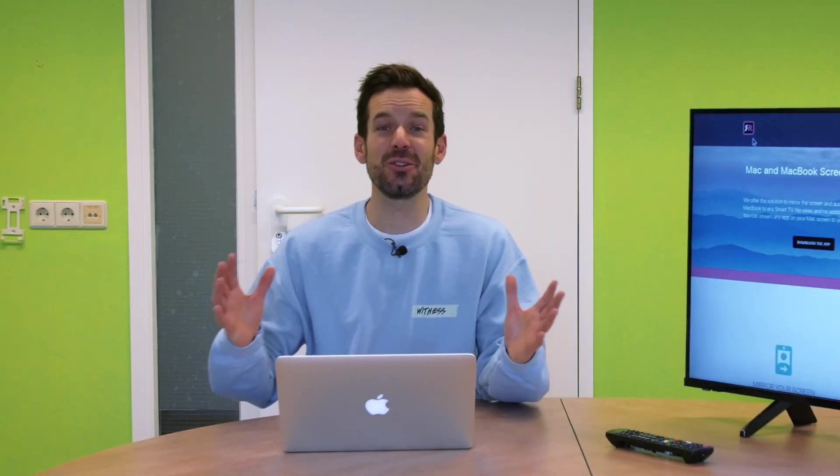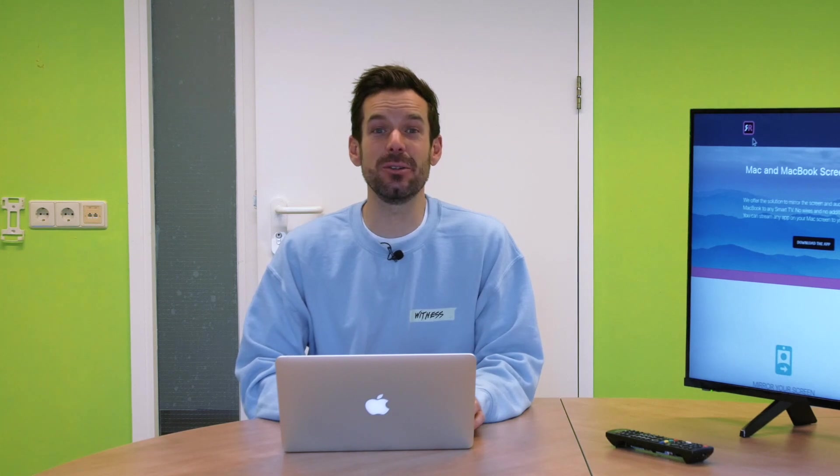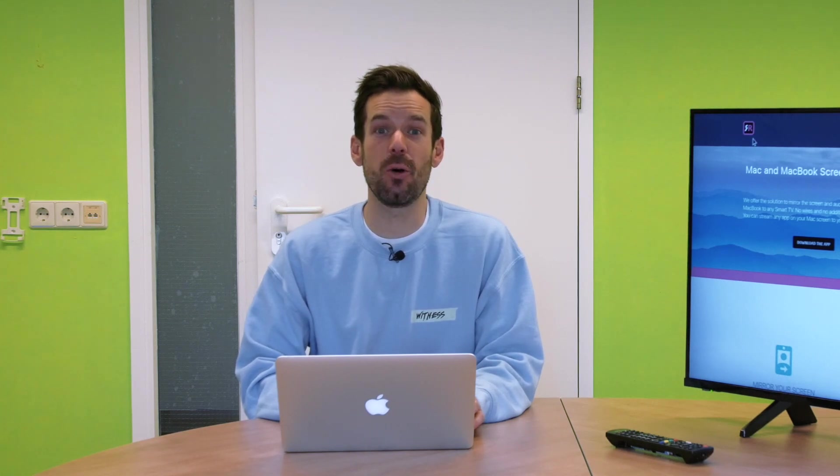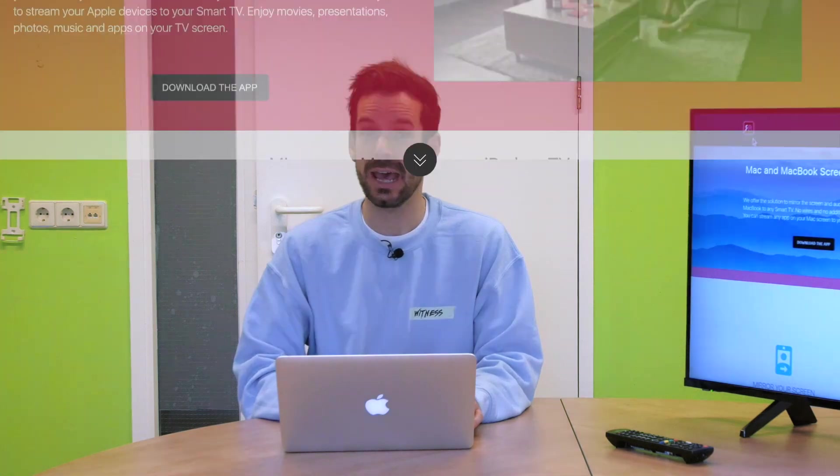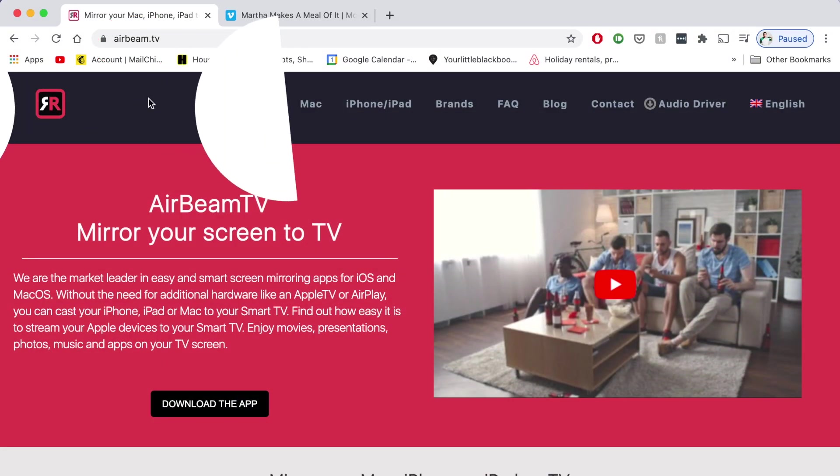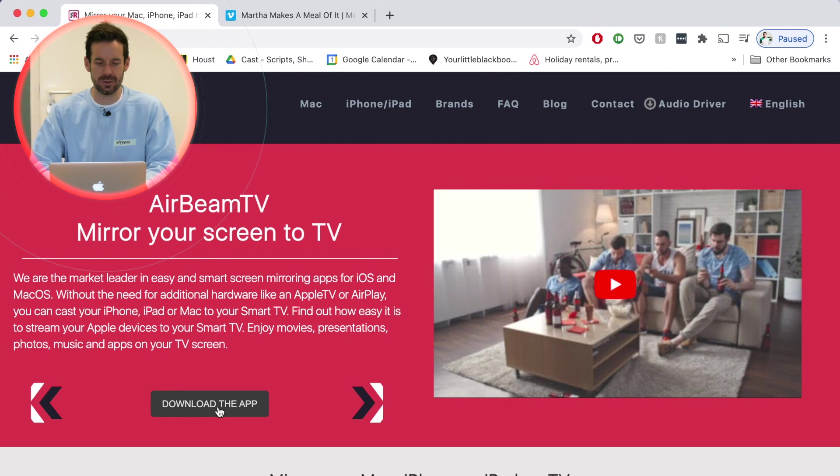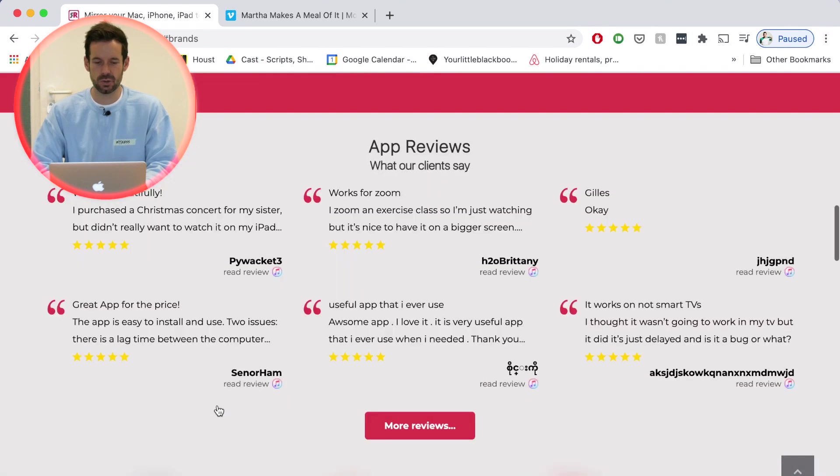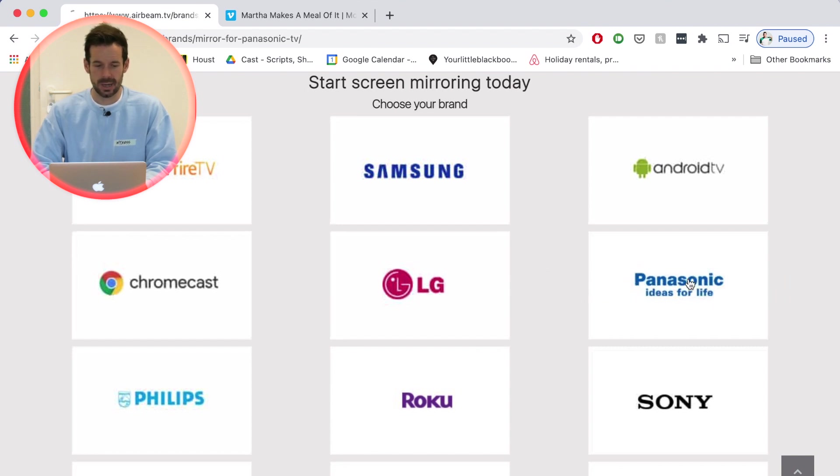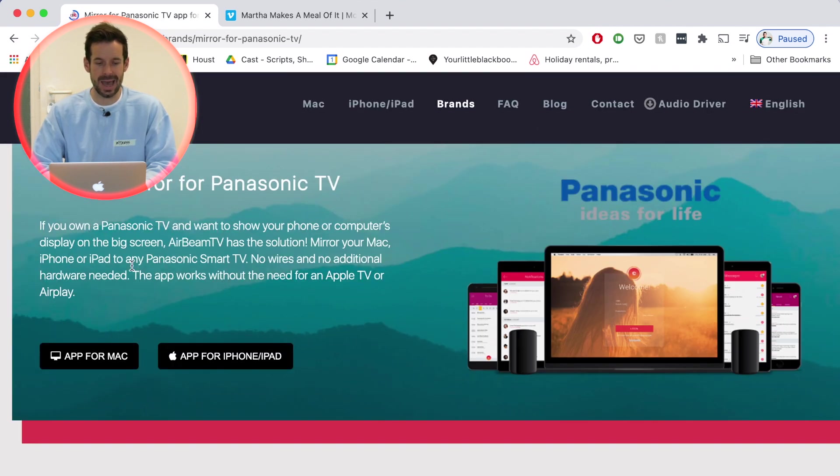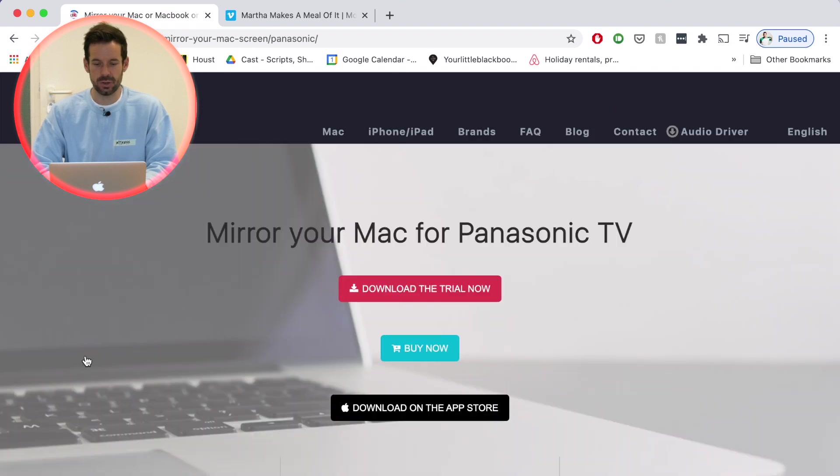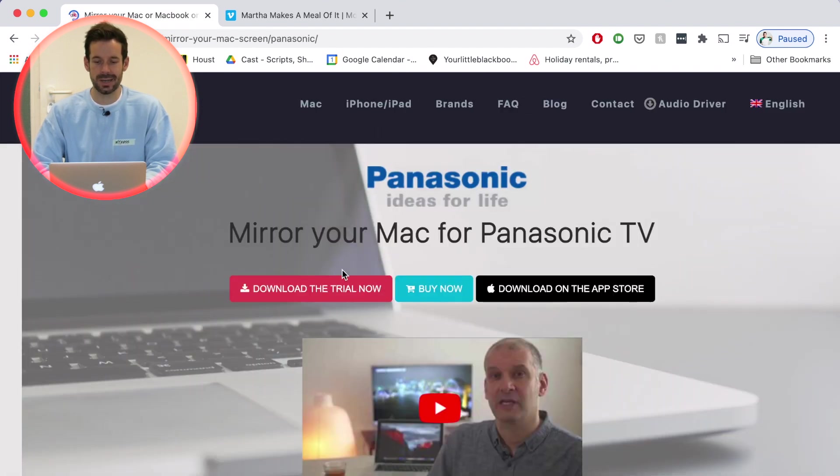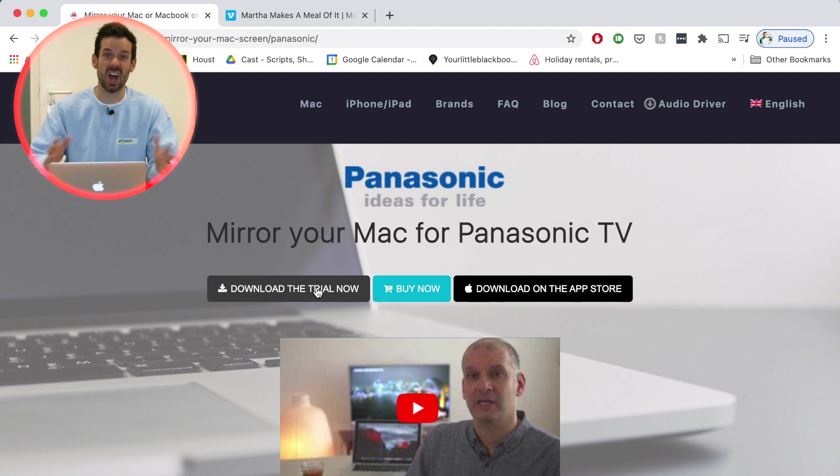So the first thing that I need to do is download the app for my Mac, so I need to head to the AirBeam TV website at airbeam.tv. Then click this button that says download the app. It'll scroll me down to a list of TVs, and there's mine, Panasonic. Click on that and then click app for Mac, download the trial now, which will allow me to test the app out unhindered to make sure I'm super happy with how it works.